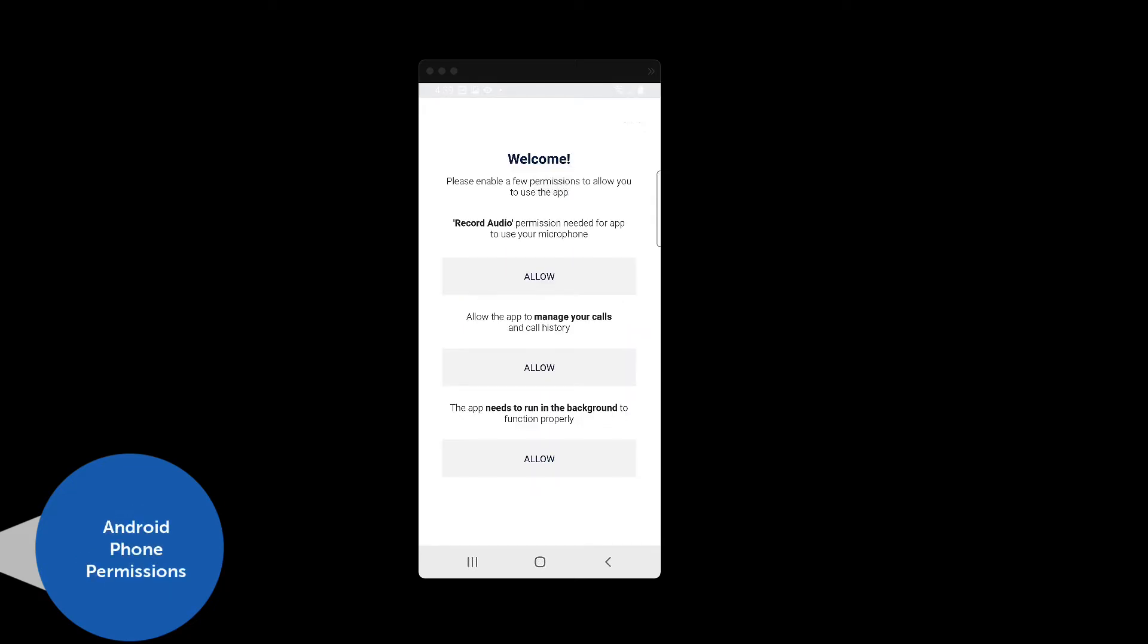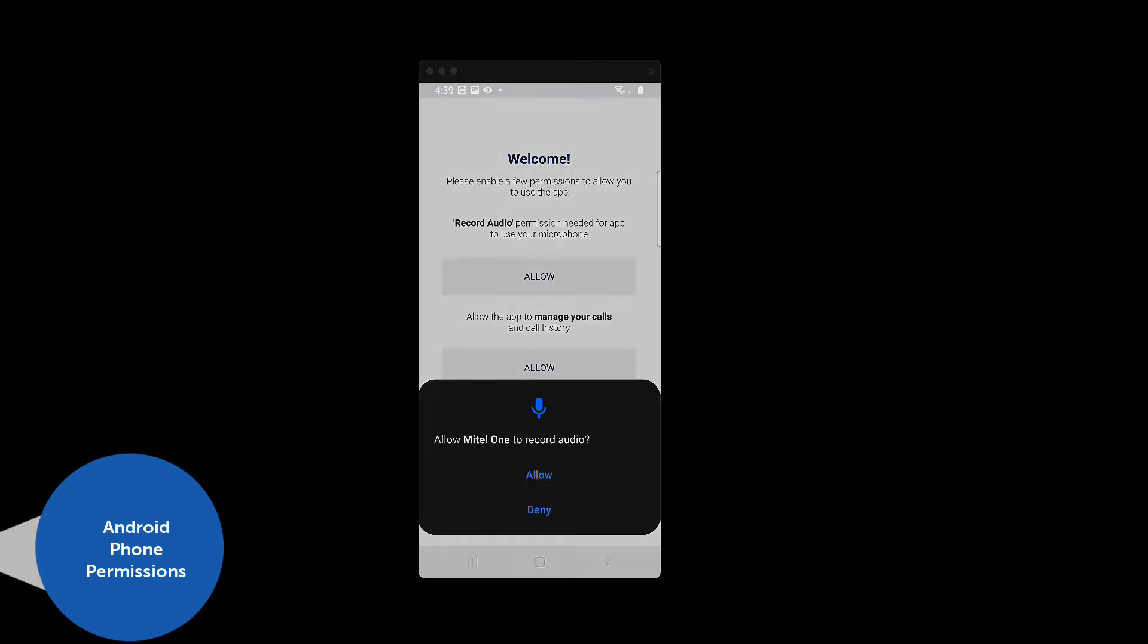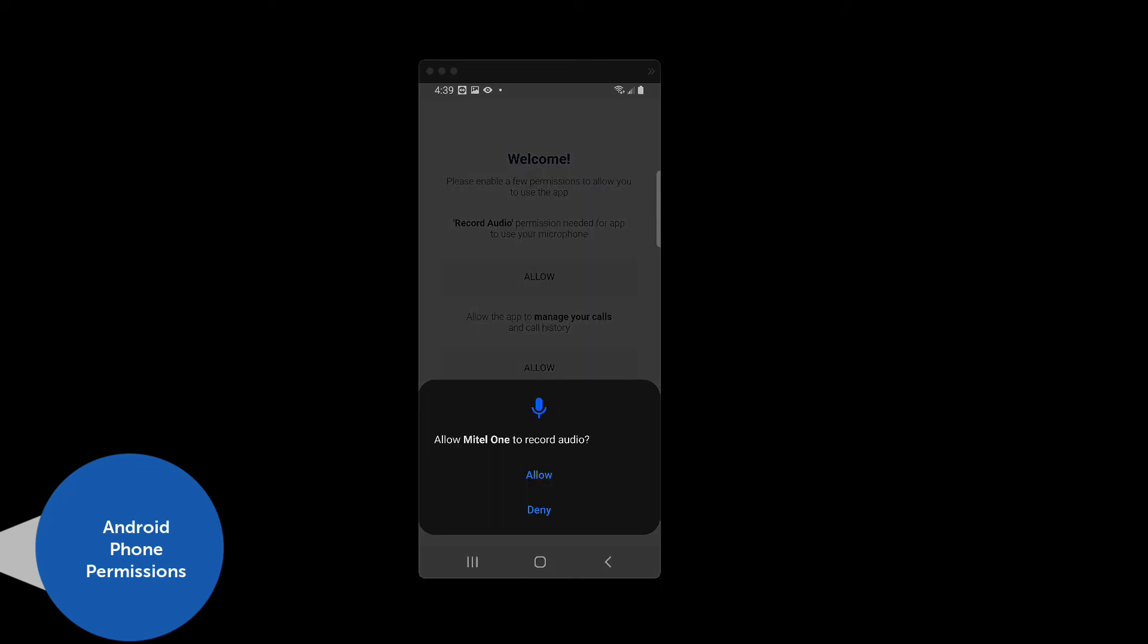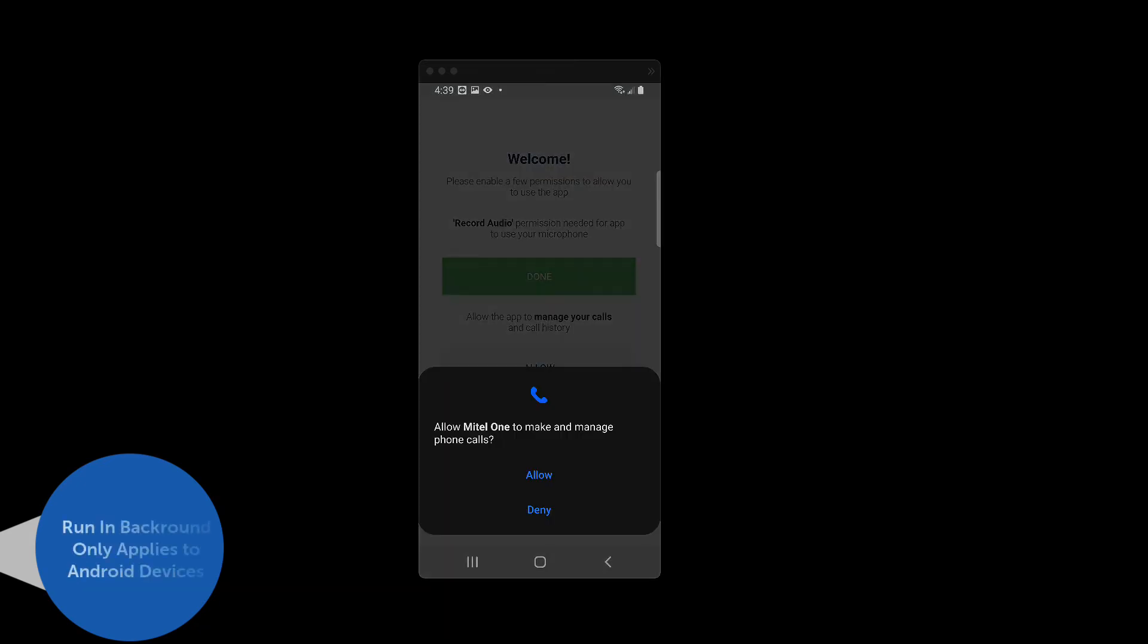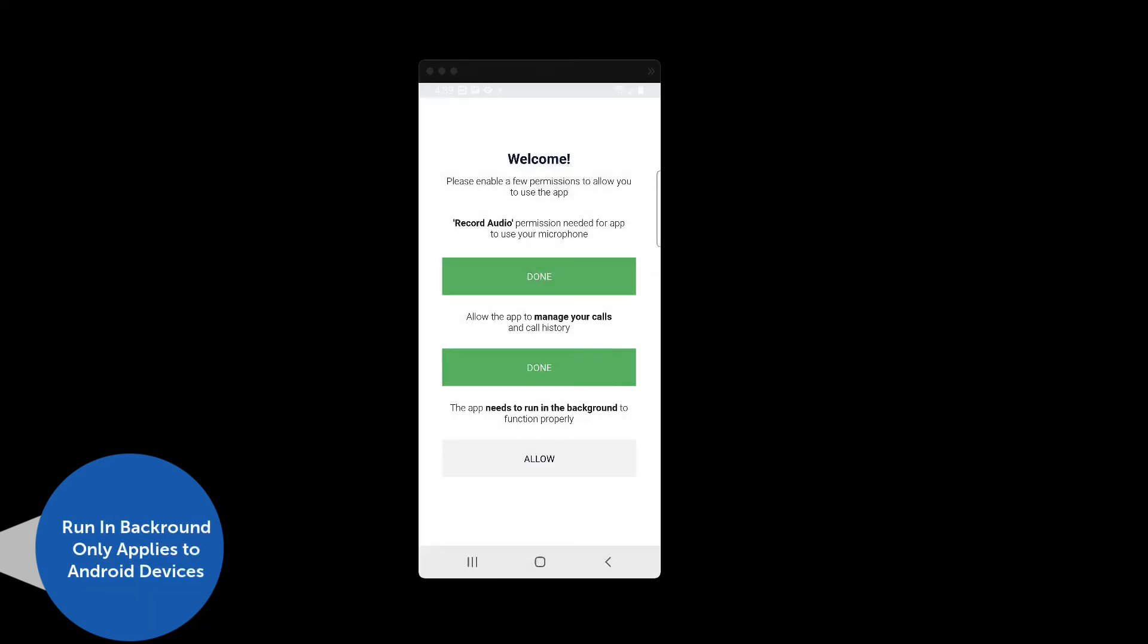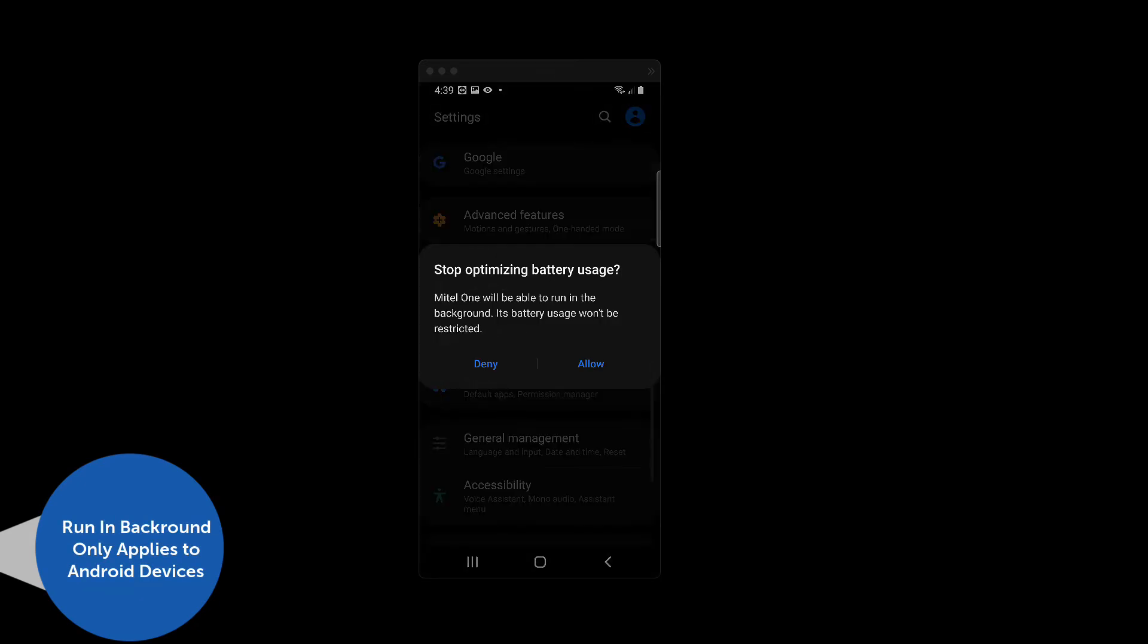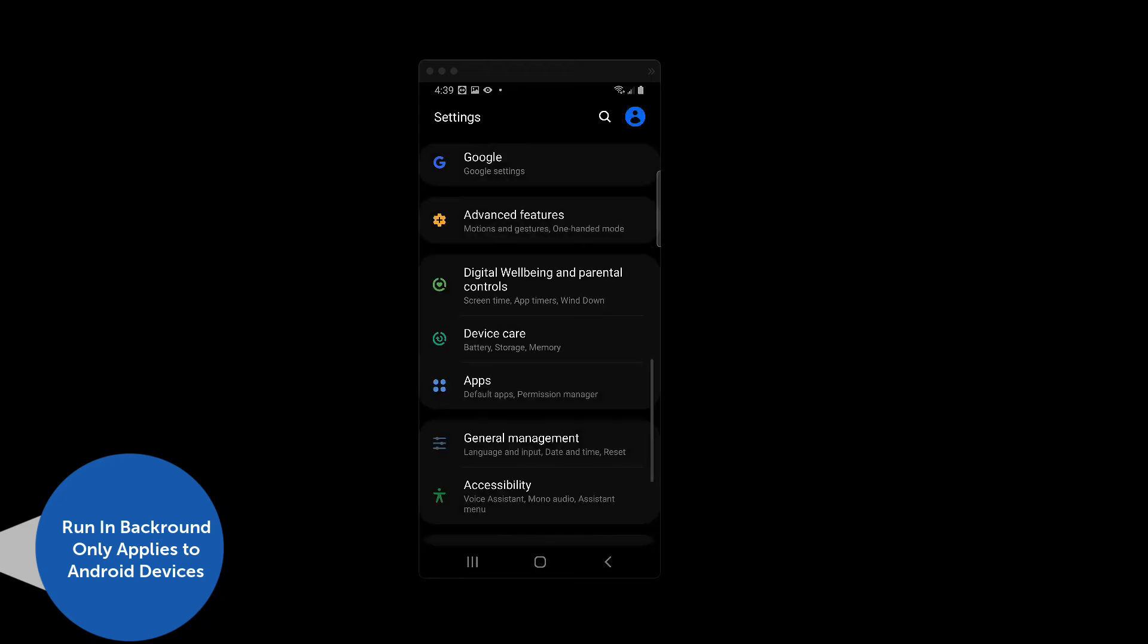On Android devices, the Permissions page will appear. Here you should allow the Mitel One mobile app to use your microphone, manage your calls and call history, and allow the application to run in the background. This option only appears on Android devices.